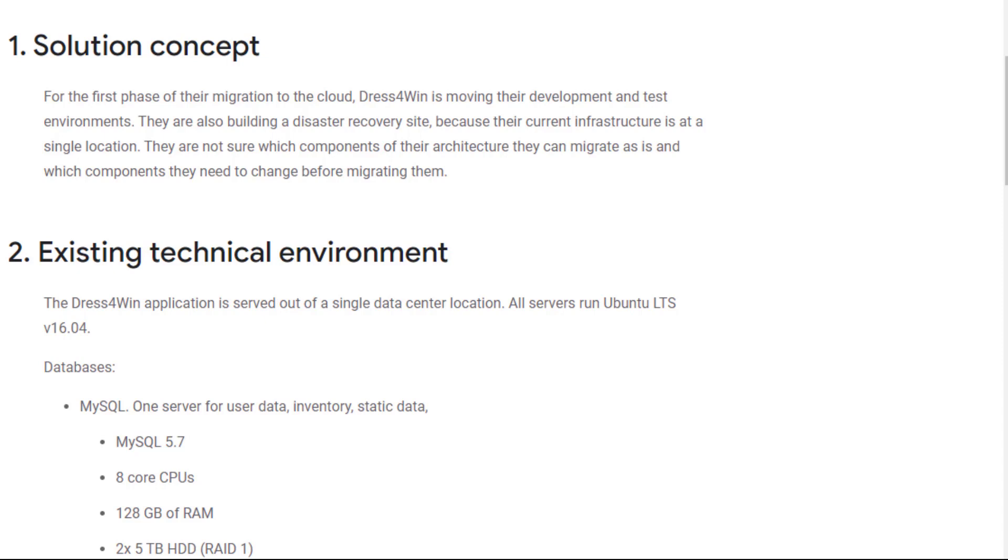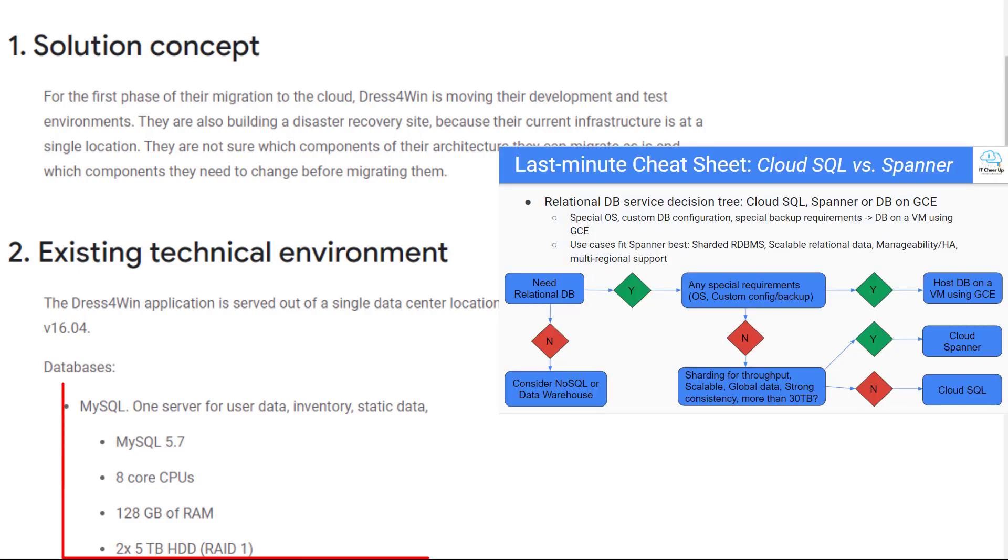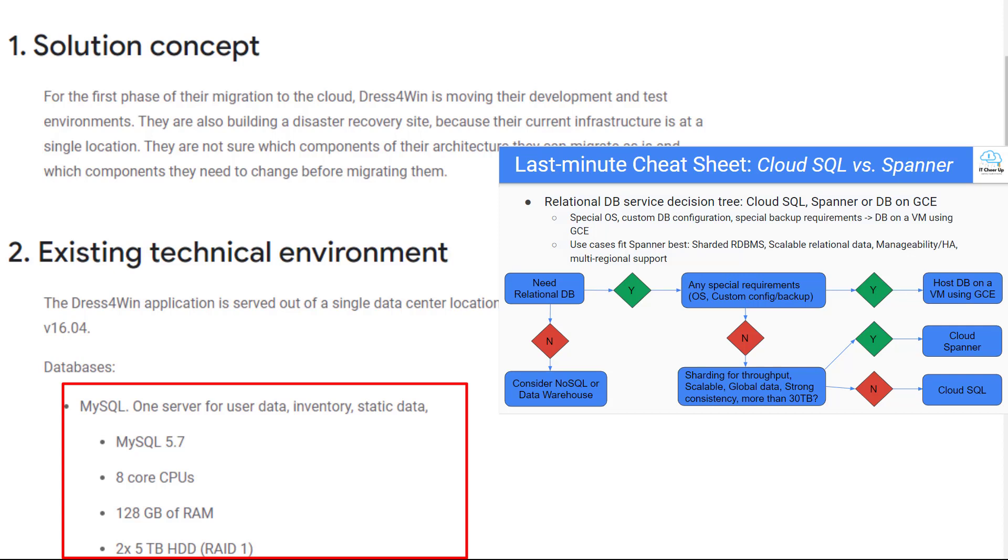Keeping in mind the proposed architecture needs to have high availability and DR capability. The first one is databases. They are using MySQL in one server for user data, inventory, and static data with a 10TB size limit. You can use Cloud SQL to replace MySQL in single region and create a replica server for migration.